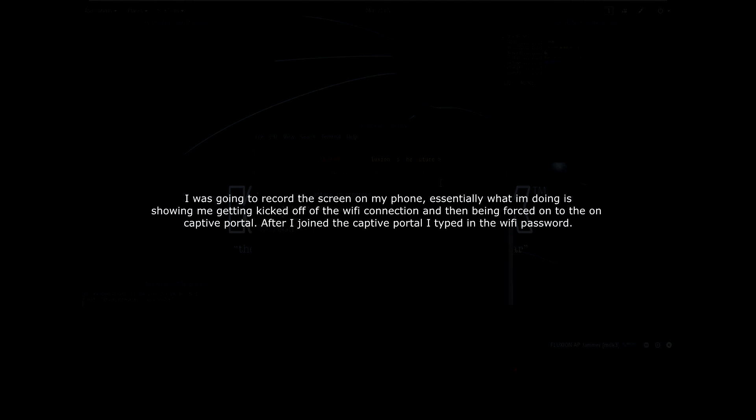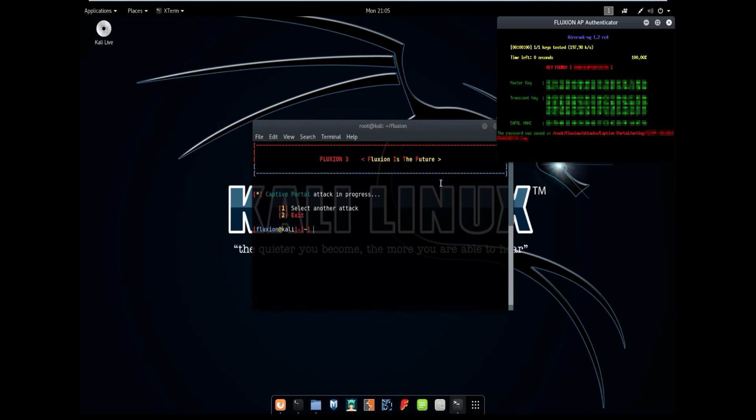So if I type in a password, and in the top right, as you can see, that it has found the Wi-Fi password. Now what will happen is that it will kick my phone off of the captive portal, and put it back onto the access point which it was on before. And in the top right, you can see we have the Wi-Fi password. So that's how you use Fluxion to get a Wi-Fi password.